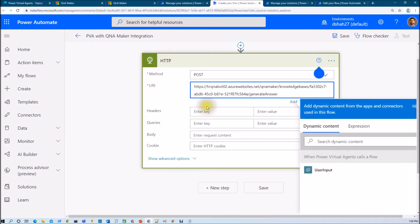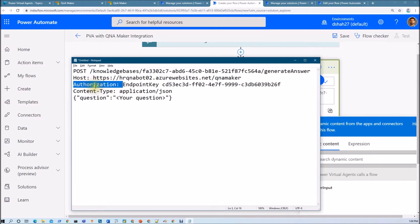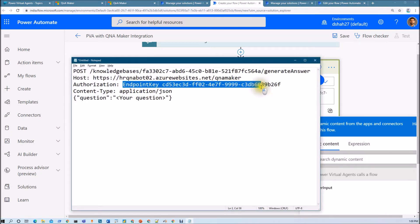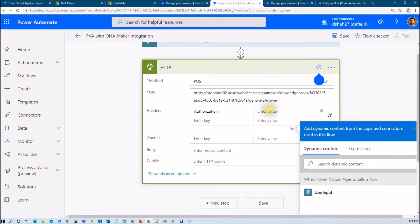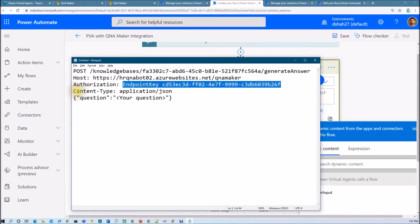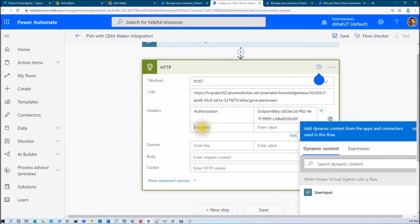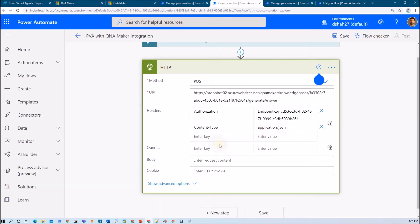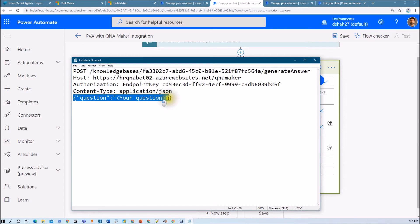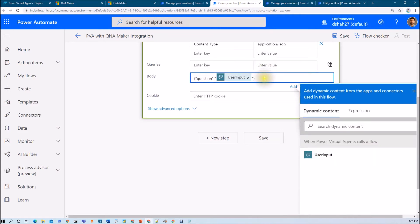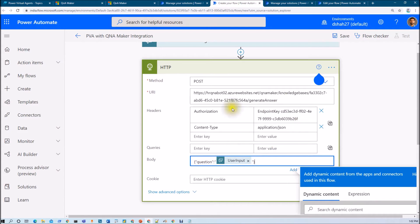The second thing is that we need to provide some headers. The first header is "Authorization" — in authorization, we need to provide the endpoint key, so let's copy that and provide it here. The second header we need to provide is "Content-Type", and the content type is `application/json`, so let's paste that. In the body, you need to pass your question, so let's copy this and paste it here. The question is the user input that we took in the first step. So this is our API call, completed successfully.